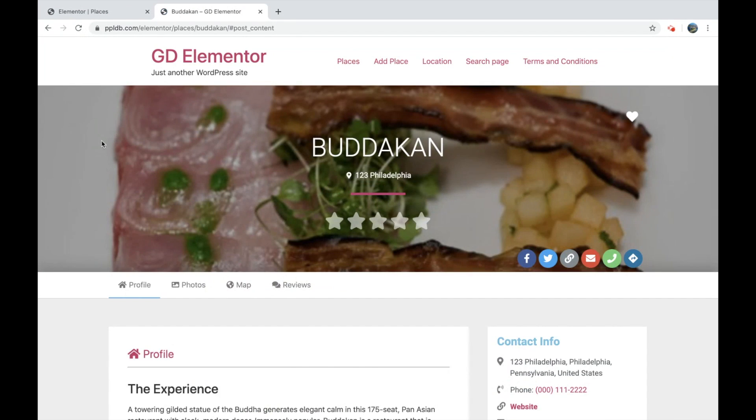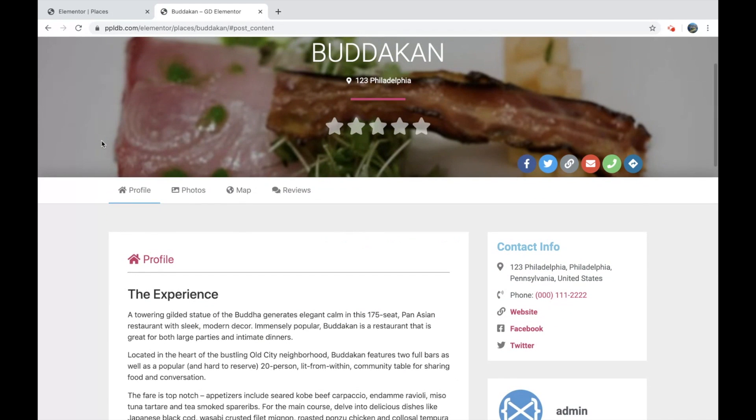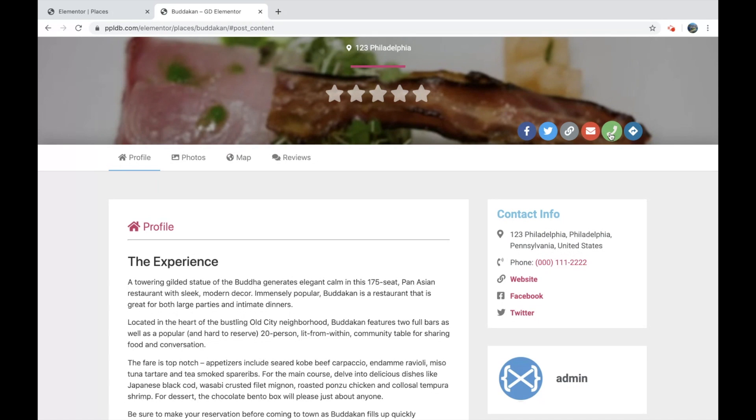Now you can see we have our front page here. And we have our social links. Email, which opens up an email just now, but you can set it to open up a contact form. And phone number and get directions.